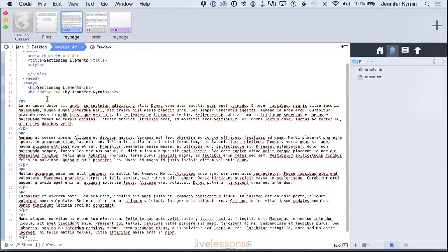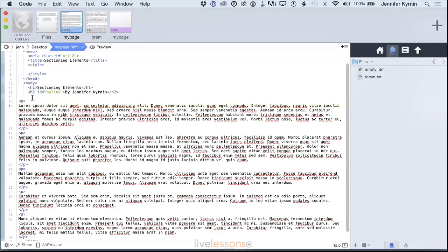HTML5 sectioning elements are tags that divide the entire document into sections, and they are semantic because they provide extra information about those blocks.